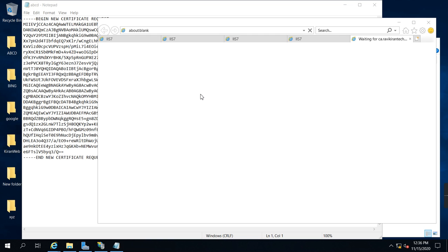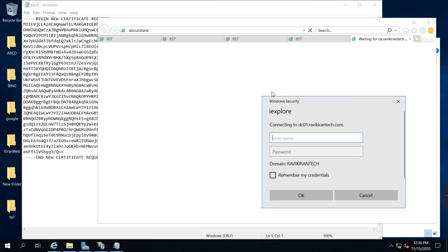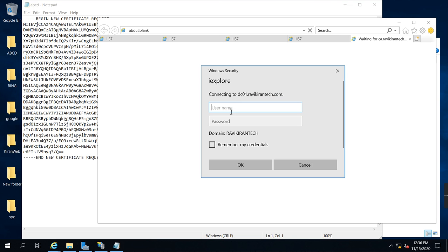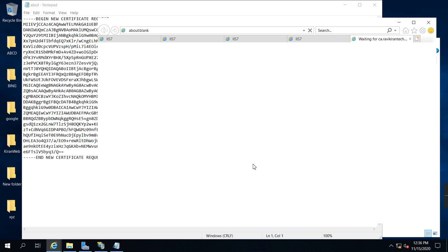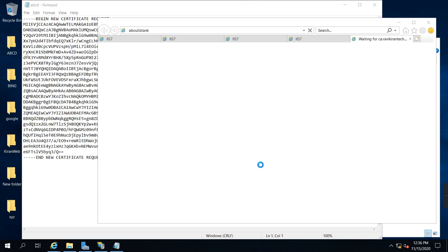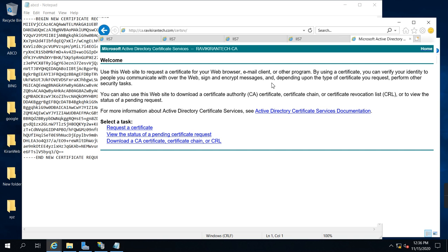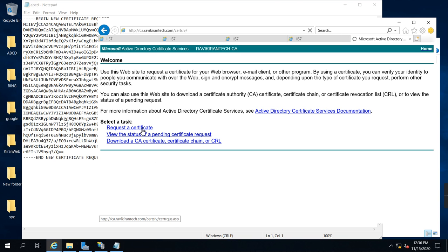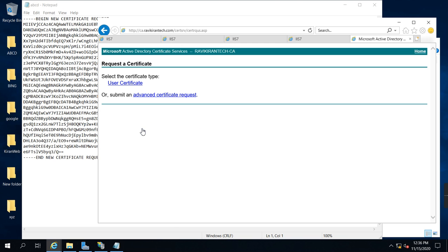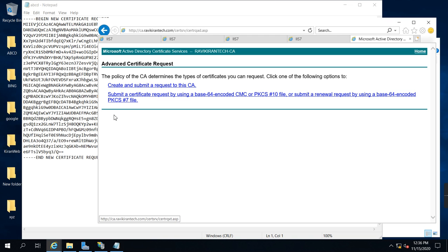It is asking for authentication, so I am an admin, I can put the credentials. You can access CA server from the website. I want to request a certificate, click request a certificate, click advanced certificate request, and submit a certificate request using base64 encoding.